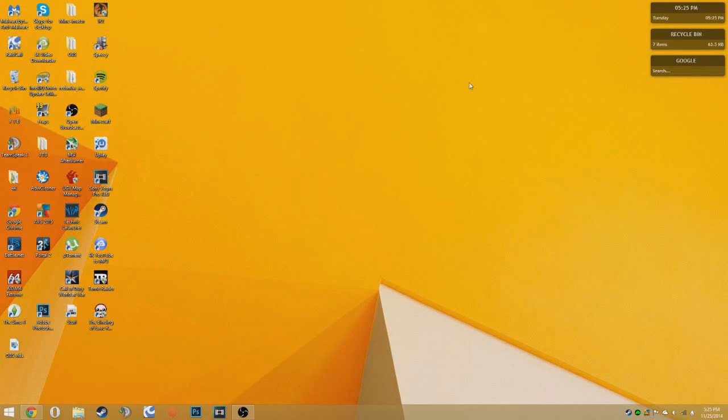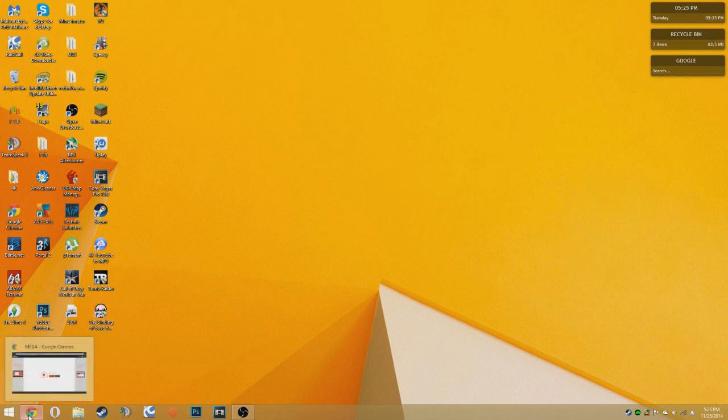Hey guys, Rocco Free Games here, and this is a tutorial on how to get Five Nights at Freddy's 2 for PC for free, no toys. So go to the link in the description.